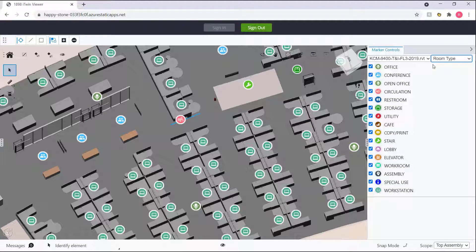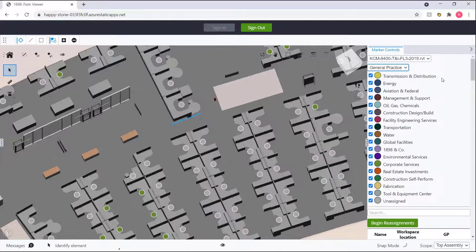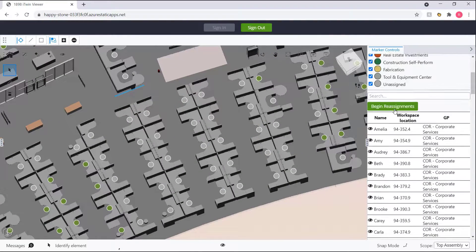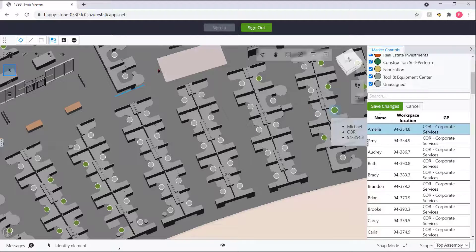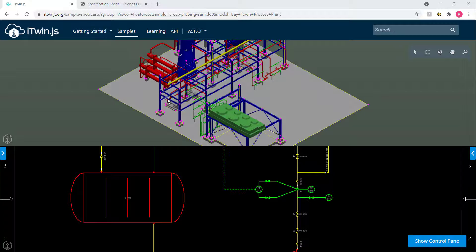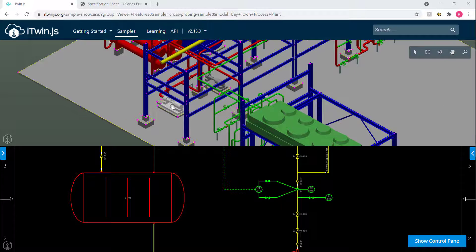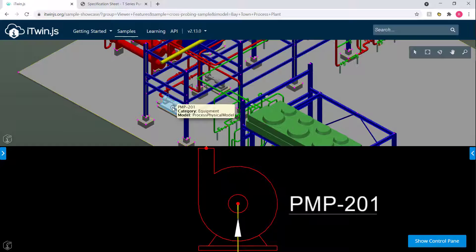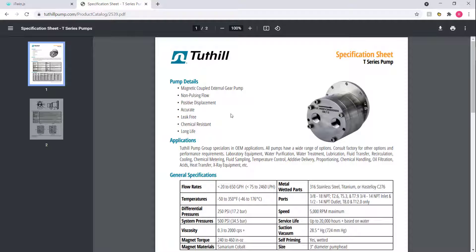Another example is a digital twin of an office building, where we added a data connection to an HR database — using which we were able to keep track of the seating chart inside the entire office, assign colleagues with new workstations when needed, and also keep track of the total available office space. Yet another example is a digital twin of a plant that we connected to a specification sheet database, so anytime we highlight an element like a pump, we can pop open the specification sheet for that particular unit.